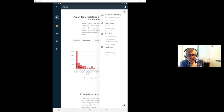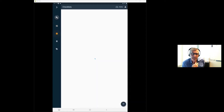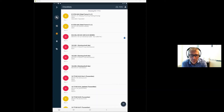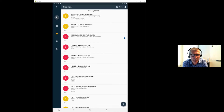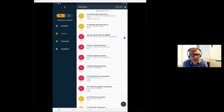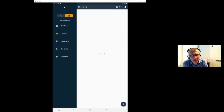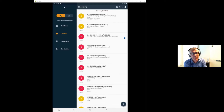If you click on the checklist icon, you see all mechanical completion checklists. Clicking the top left corner arrow lets you switch between mechanical completion and commissioning. This is how you toggle between MC and commissioning views.